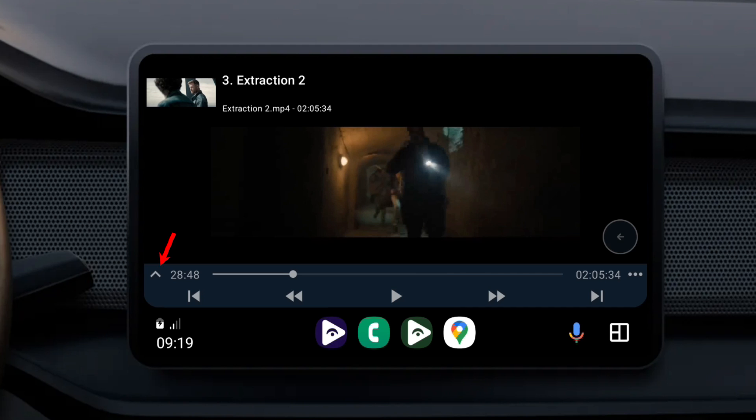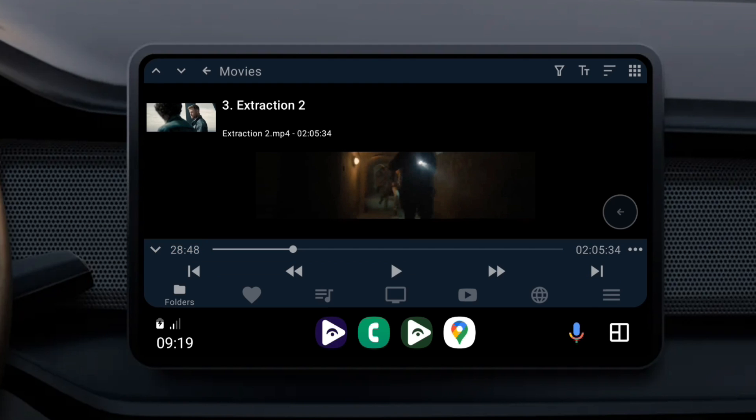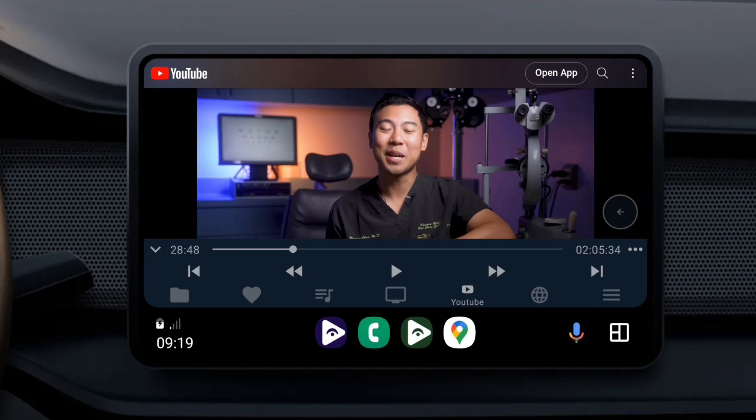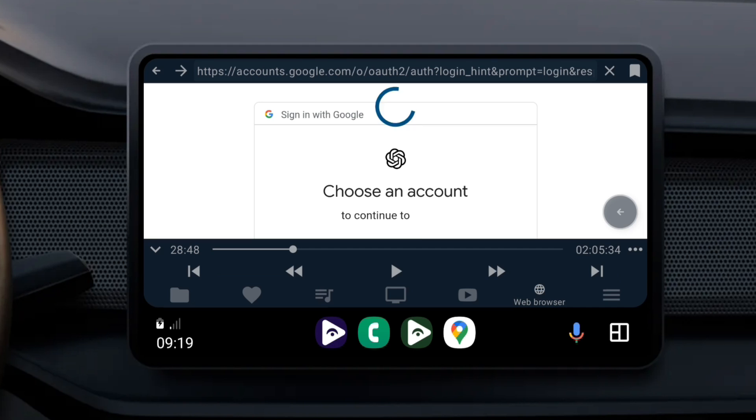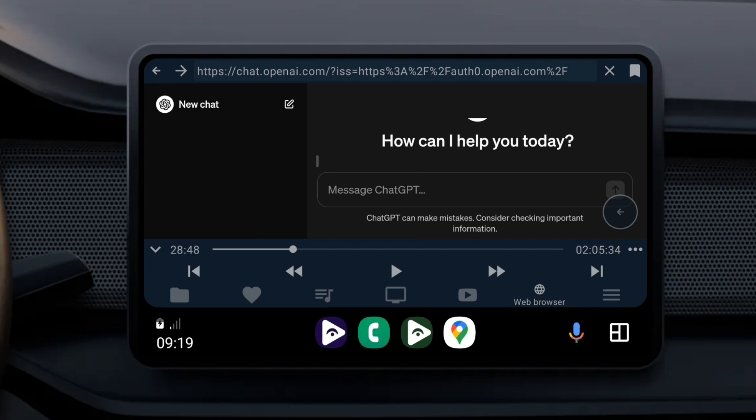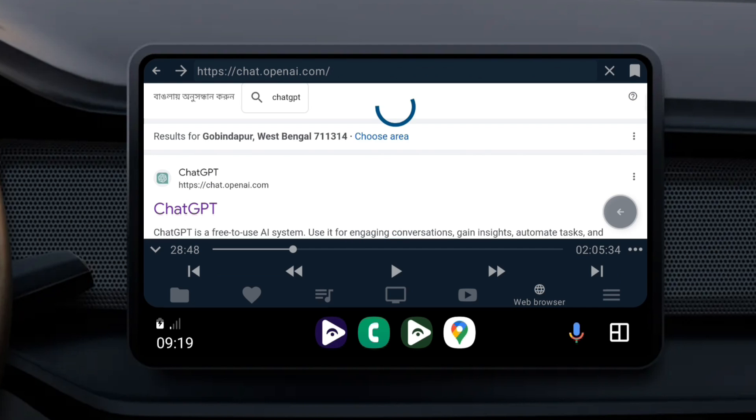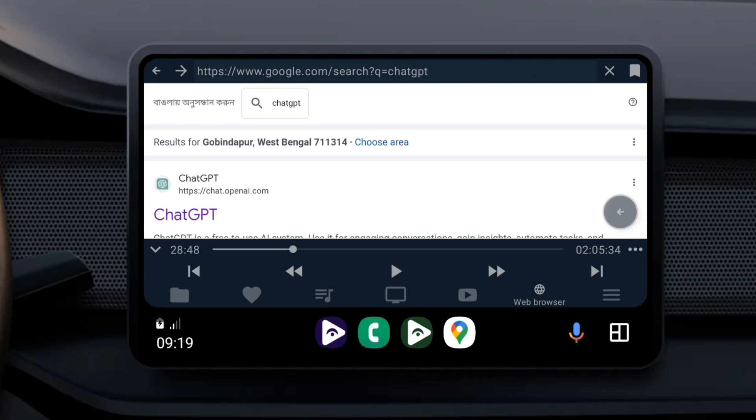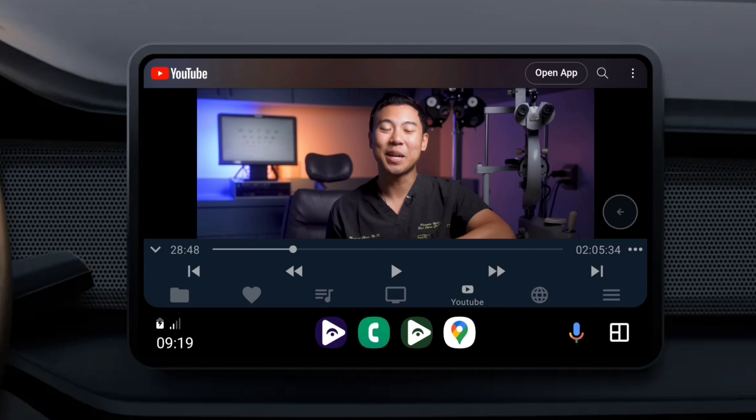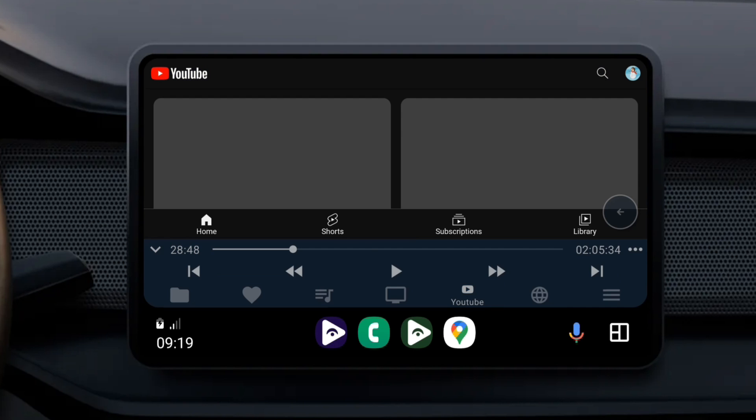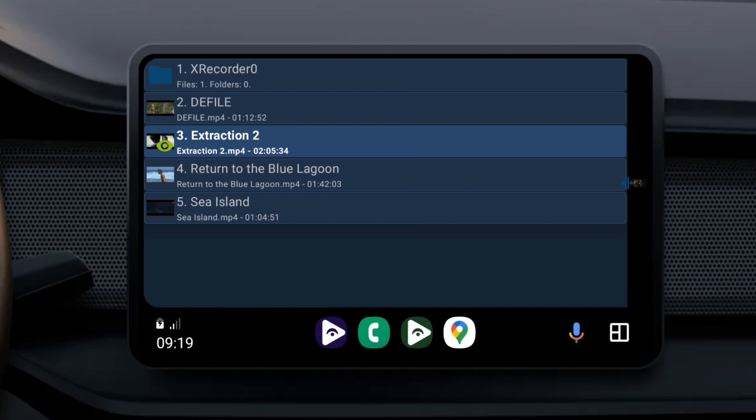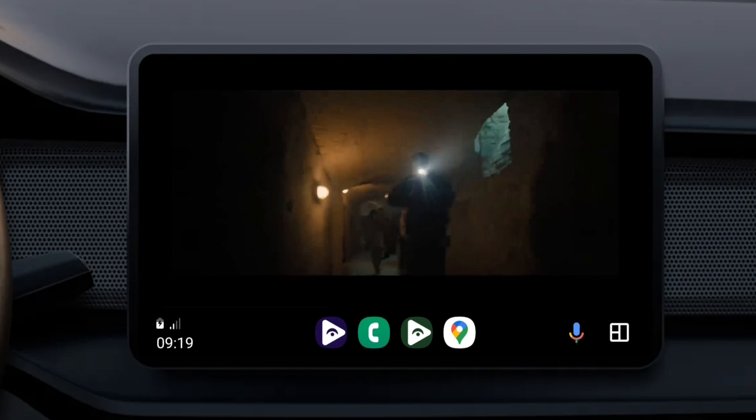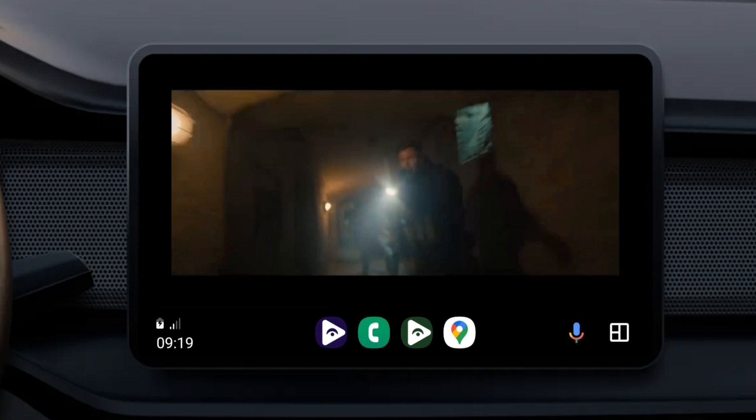Usually, Android Auto doesn't let you watch videos or browse the internet. But, with Formita Auto, you can do all of that. It's like giving your car system a big upgrade, making it work more like a smartphone. Now please remember, you must do this with your car parked. You're not going to make an accident by enabling these features. Please be careful.